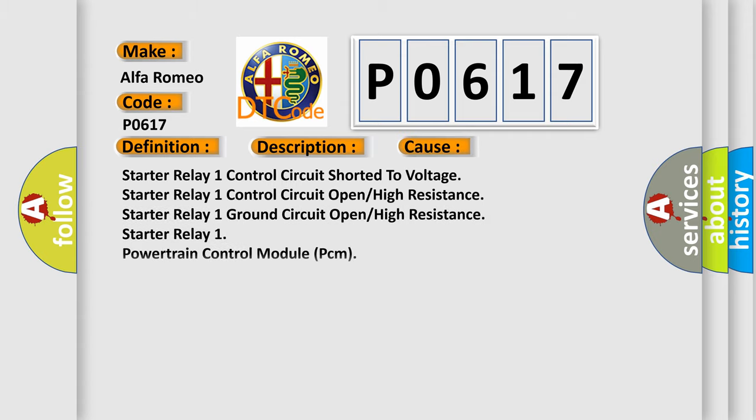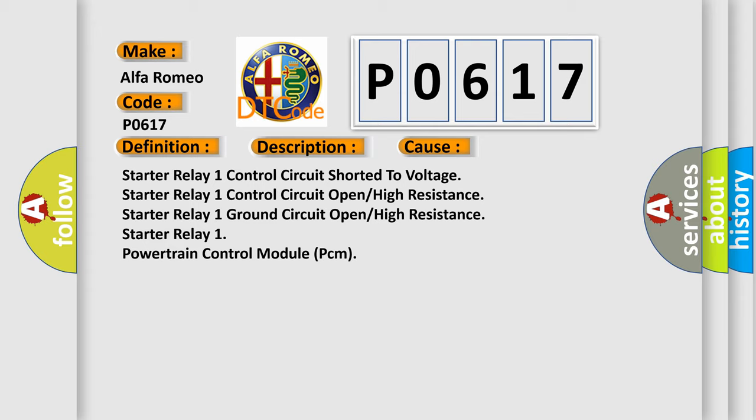This diagnostic error occurs most often in these cases: starter relay one control circuit shorted to voltage, starter relay one control circuit open high-resistant, starter relay one ground circuit open high-resistant starter relay one.